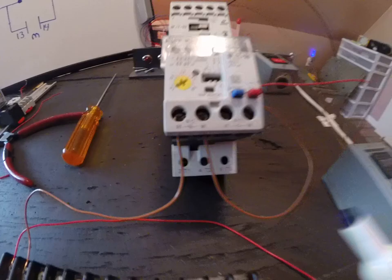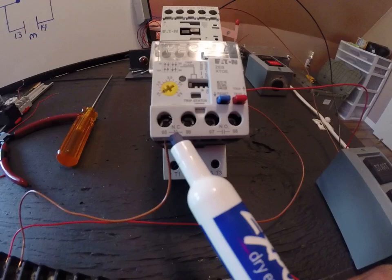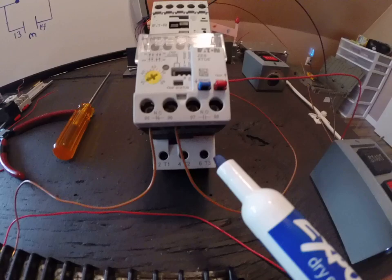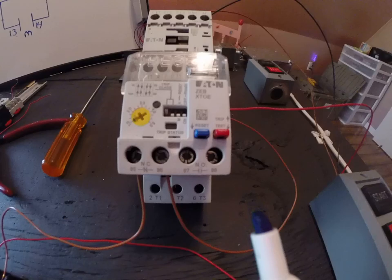Well in this particular setup, what you're going to see is there's an auxiliary set of contacts down here - one set is normally closed and it has numbers on it, 95 and 96. And then you got another set of contacts that are normally open, 97 and 98.